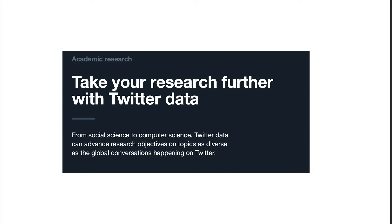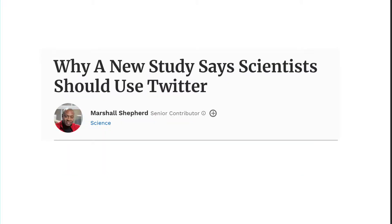Social science and computer science researchers can effectively do research while sitting at their desk. This is a very amazing thing. If you know the power of the data, it is a secret diamond. There are many articles, like 'Why a new study says scientists should use Twitter,' giving emphasis that we need to use it.